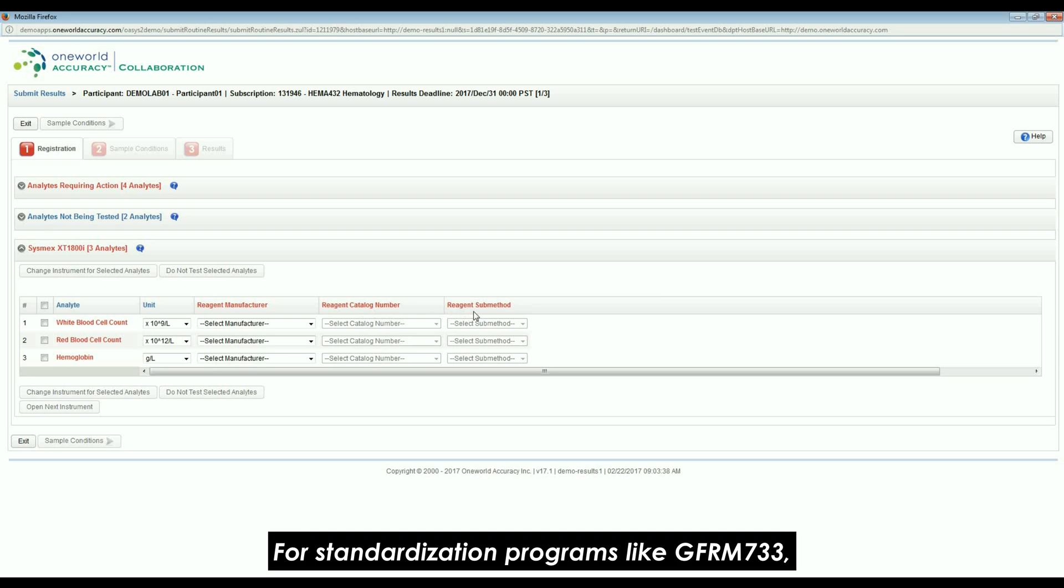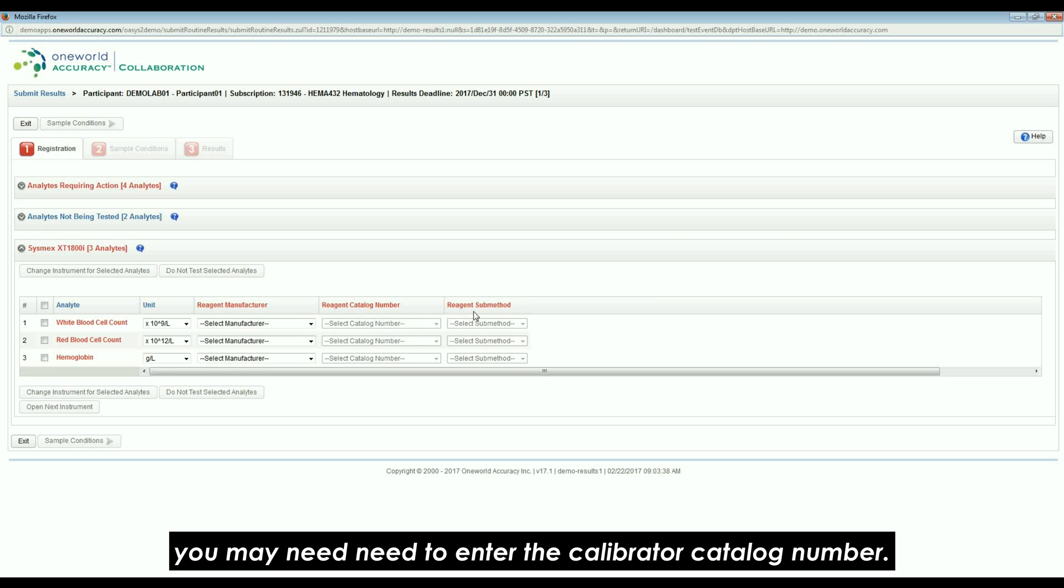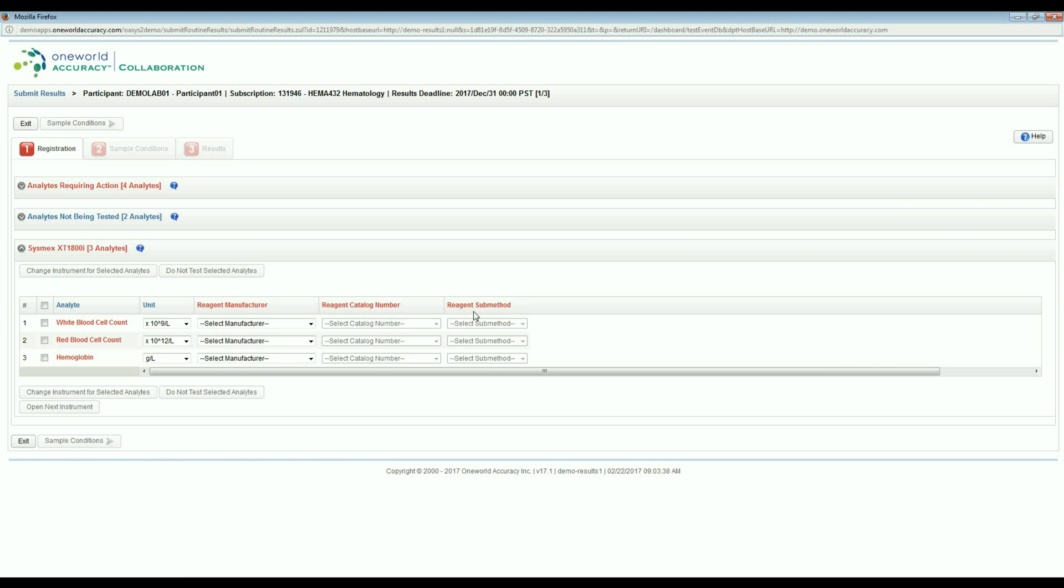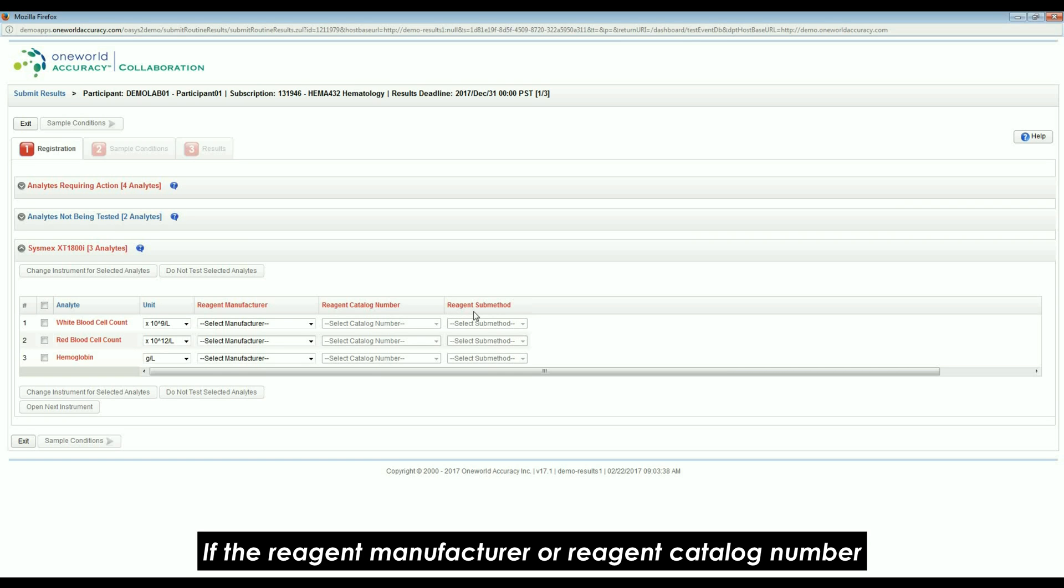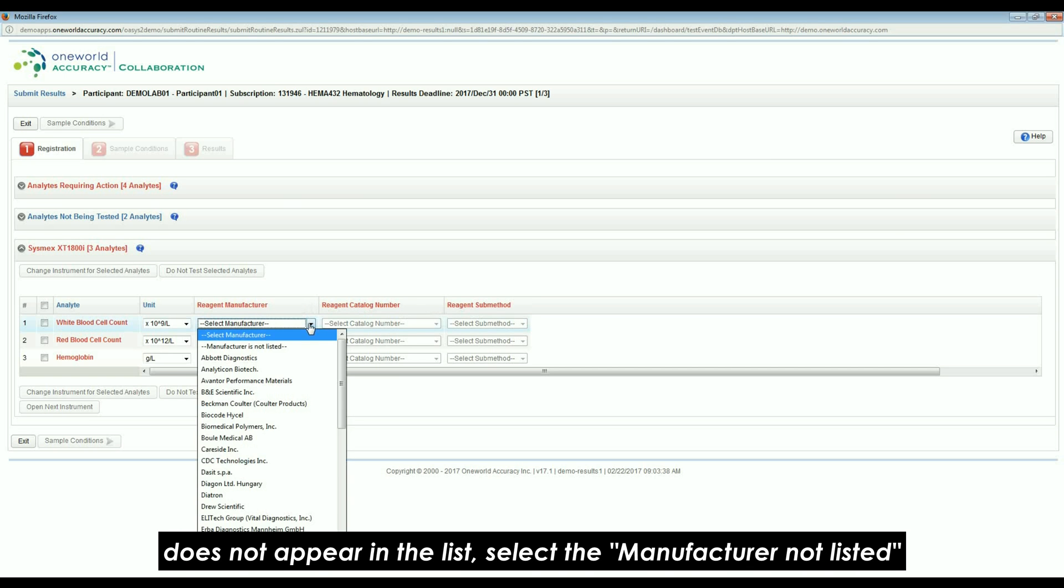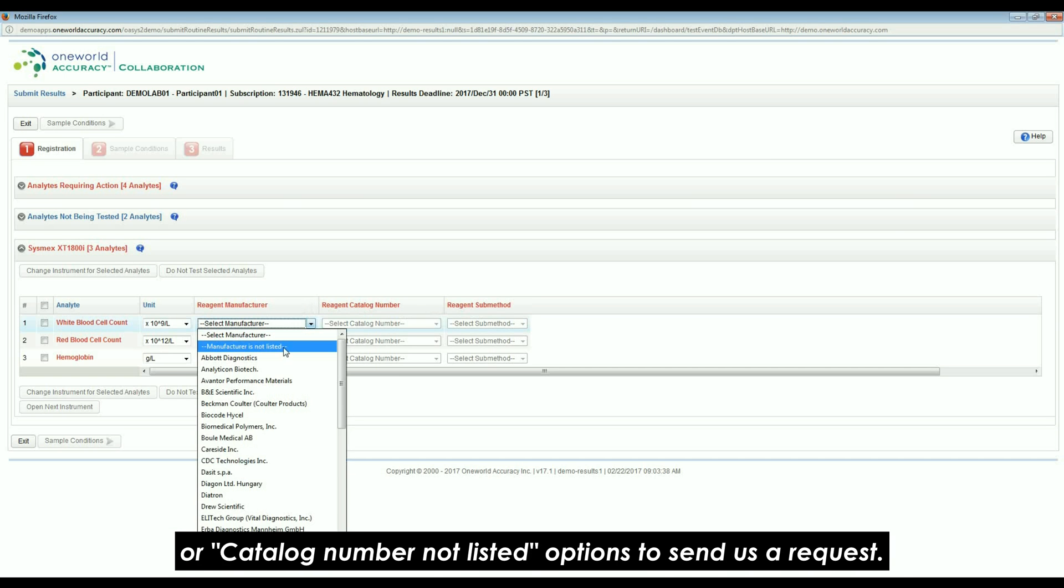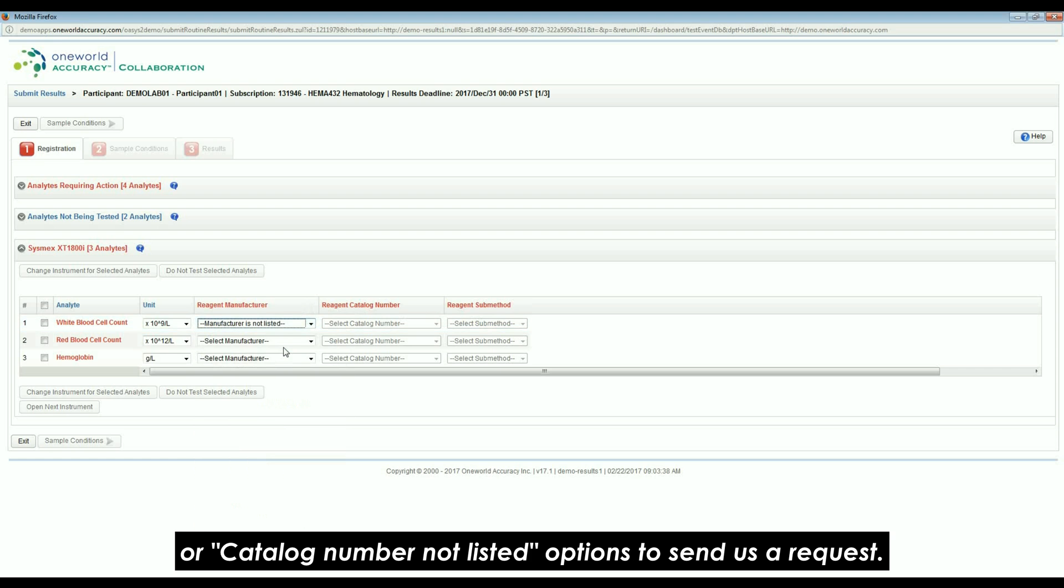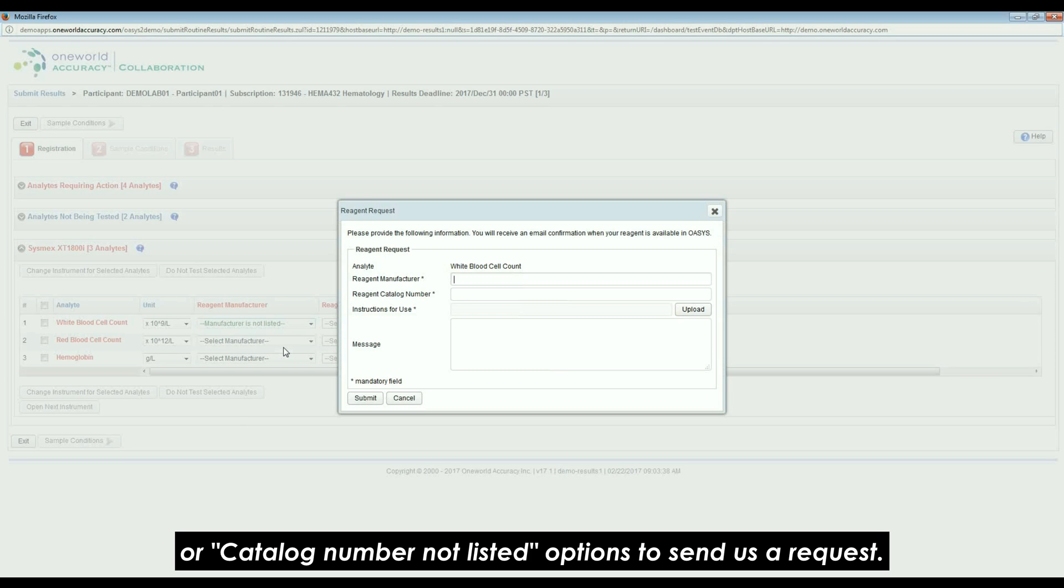For standardization programs like GFRM 733, you may need to enter the calibrator catalogue number. If the reagent manufacturer or reagent catalogue number doesn't appear in the list, select the manufacturer not listed or catalogue number not listed option to send us a request.